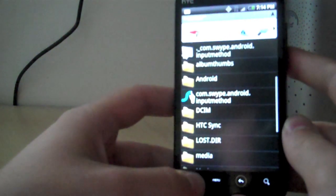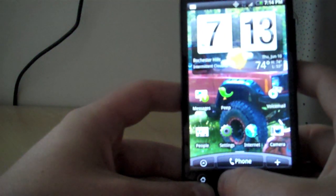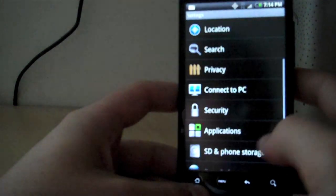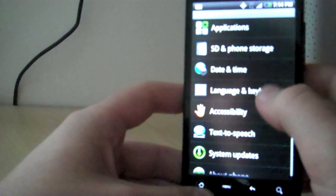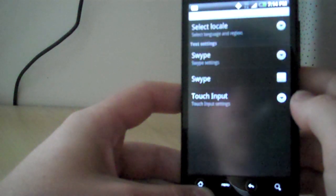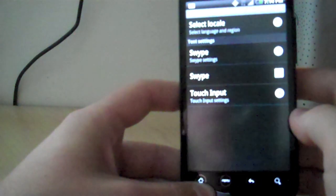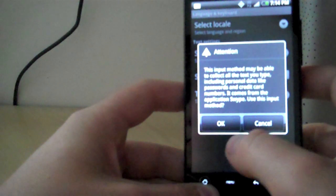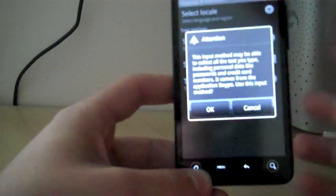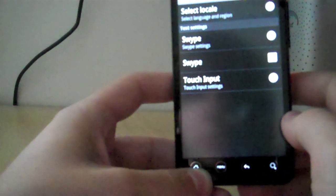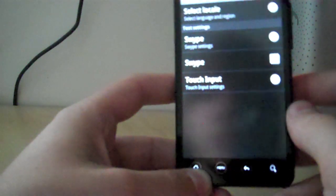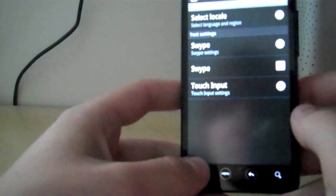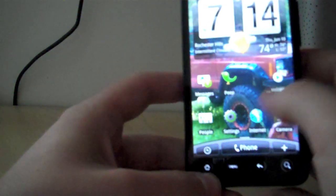Then you want to go into Settings. Go down to Language and Keyboard. Give it a minute. Then you want to just check Swype. It'll say it might collect your data, but it won't because the file is trustworthy, or so I believe. And then you just get out of that.